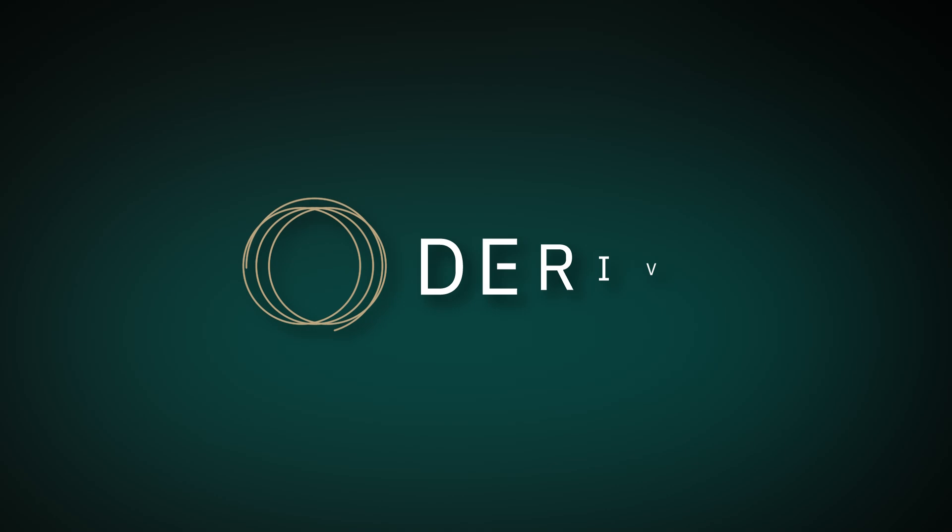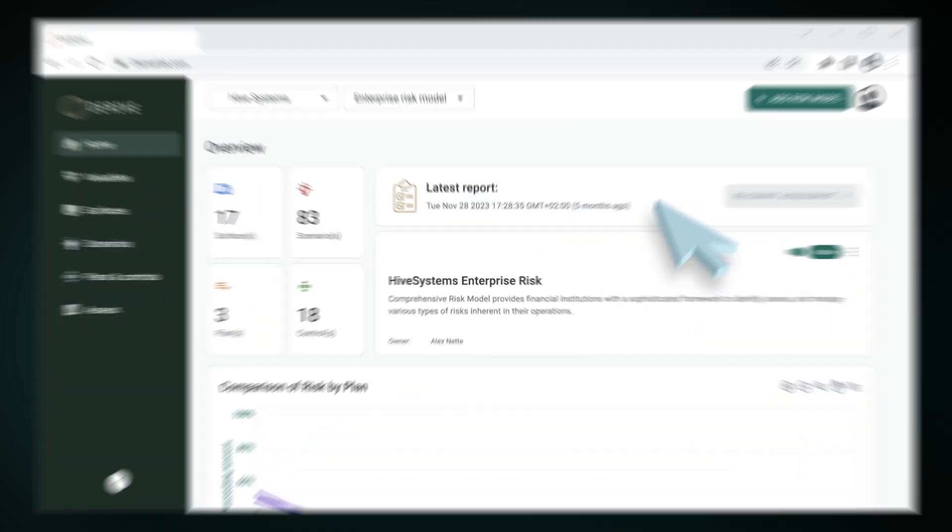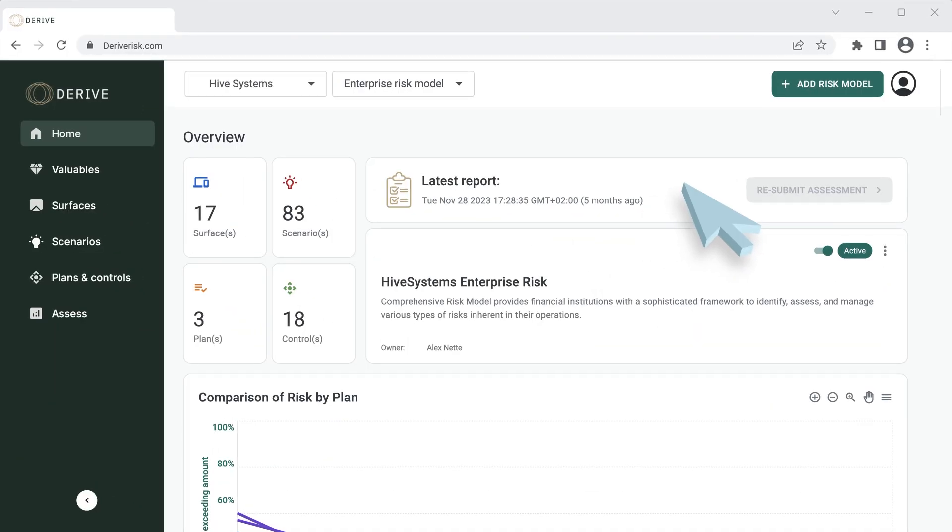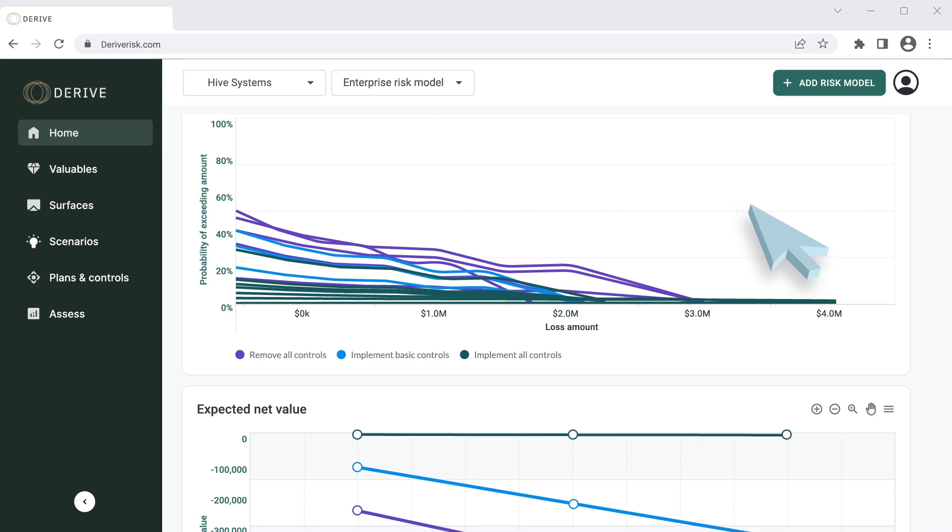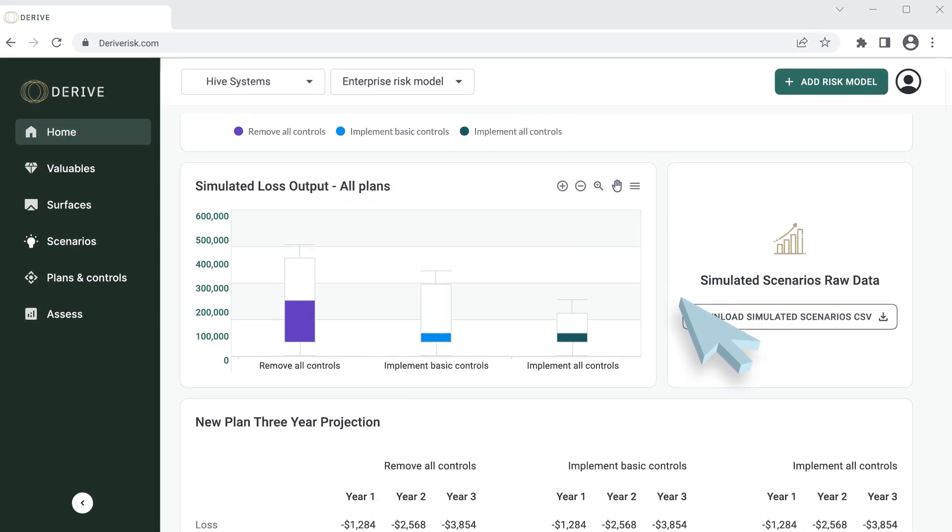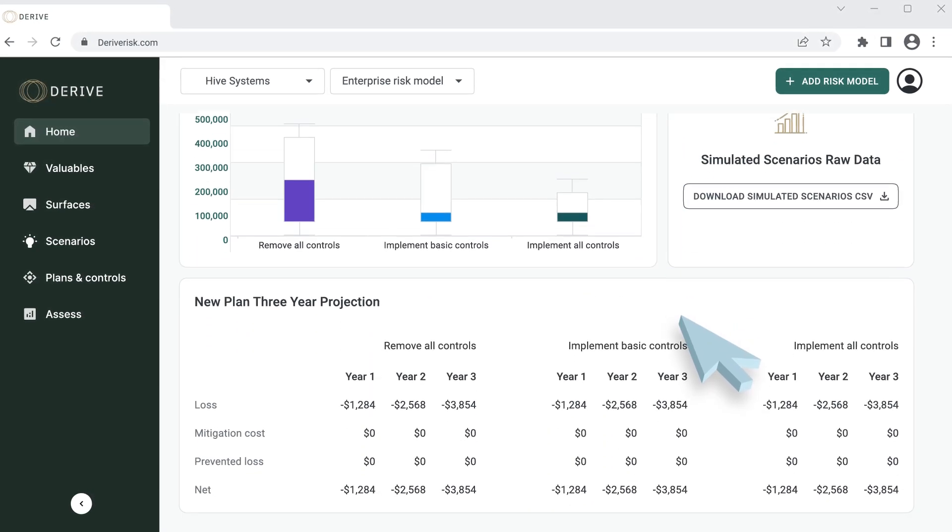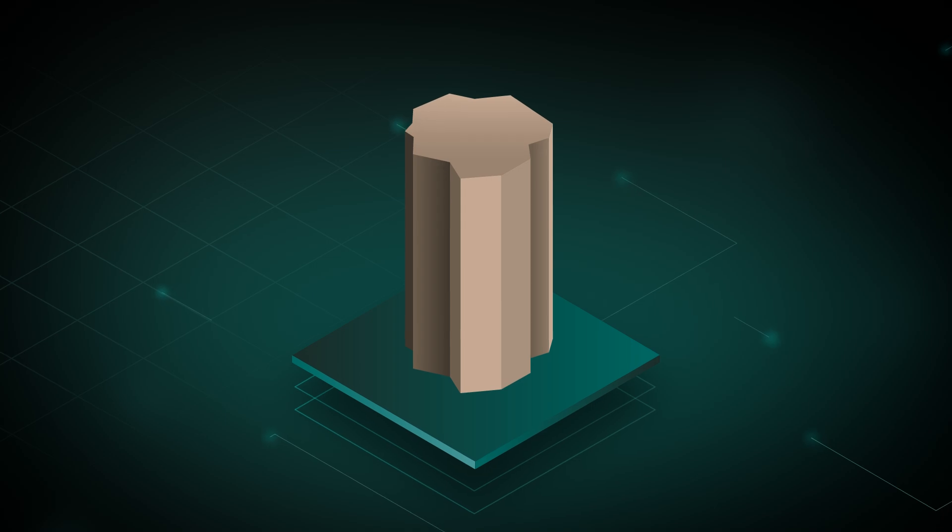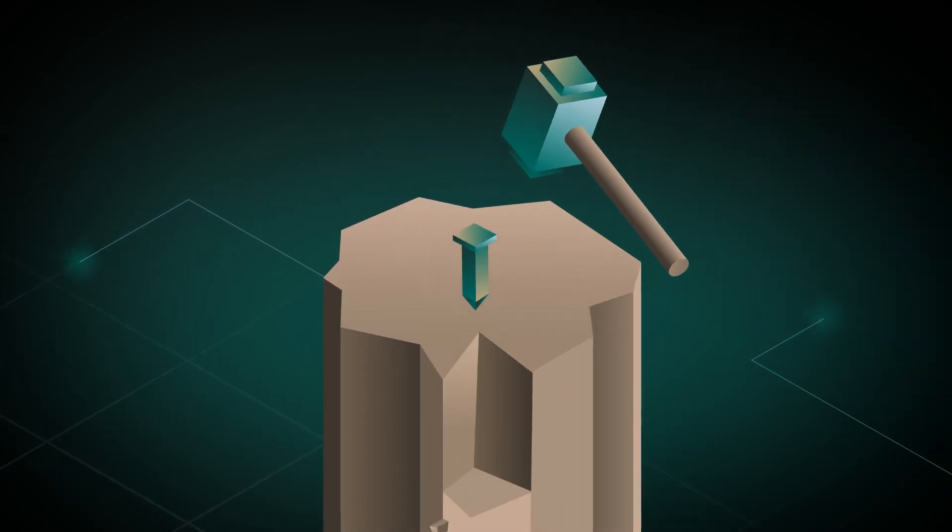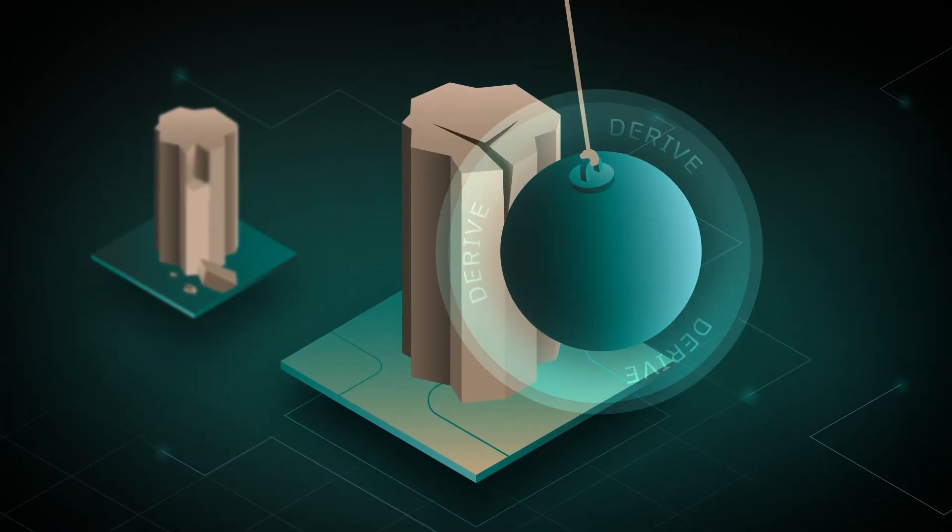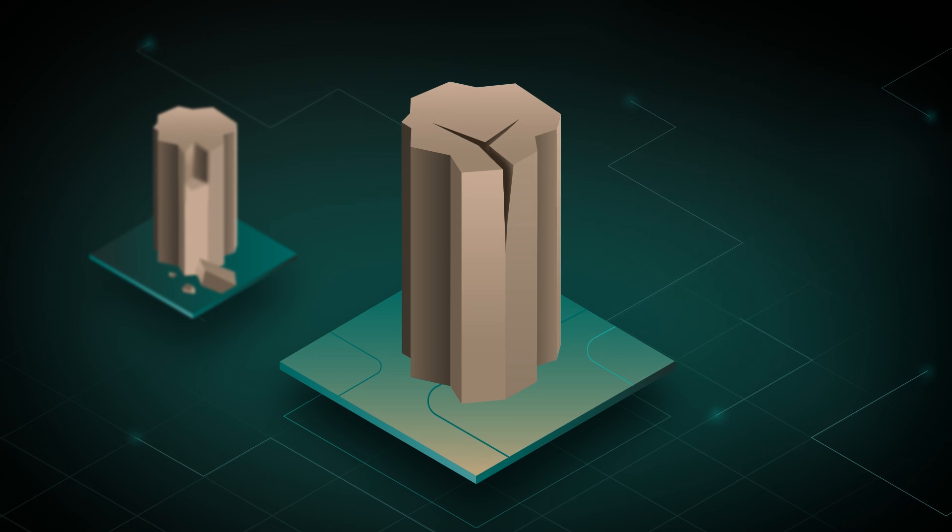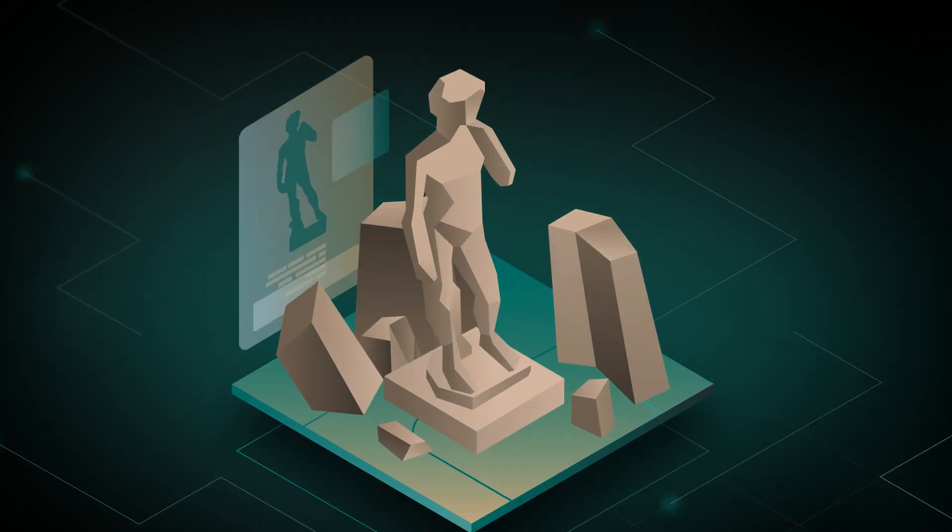Meet Derive. Derive empowers you to model cybersecurity risk in financial terms with clear insights. Traditional risk assessments take a long time to build. Model your risk faster than ever before with the most complete industry data on cyber attacks available.